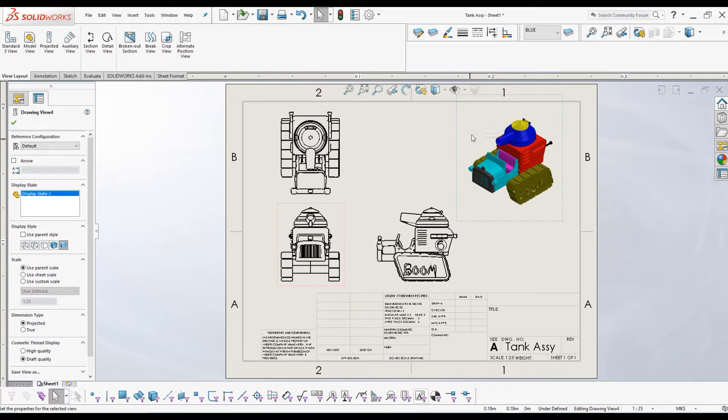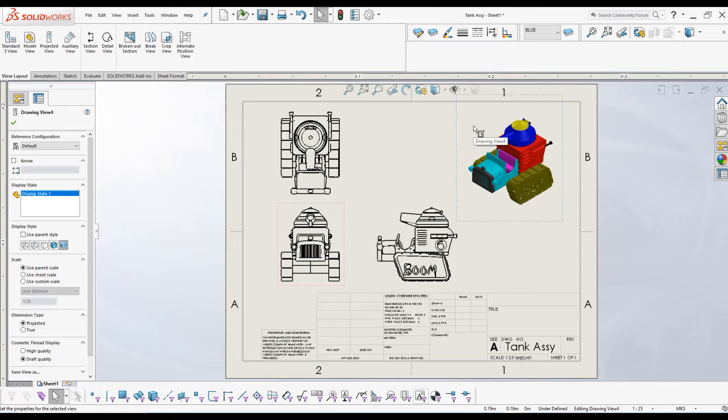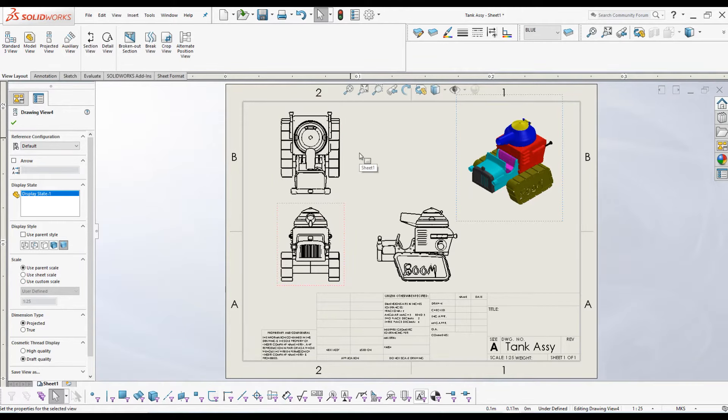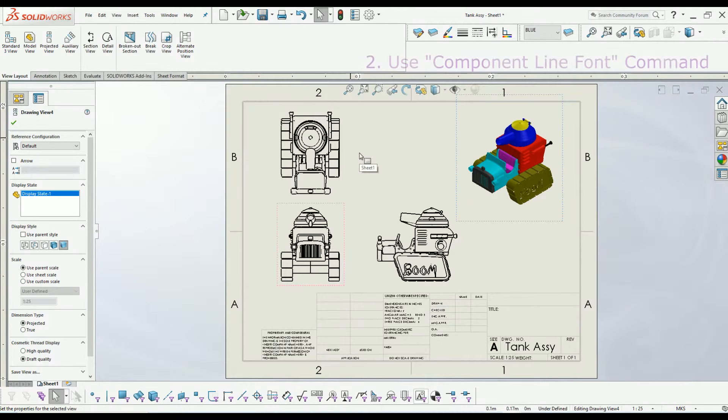But this is not considered the correct way of doing this. We can color the wireframe modes using component line font options. This is a continuation of the layers tutorial - I have added the link of the video if you haven't seen it yet.